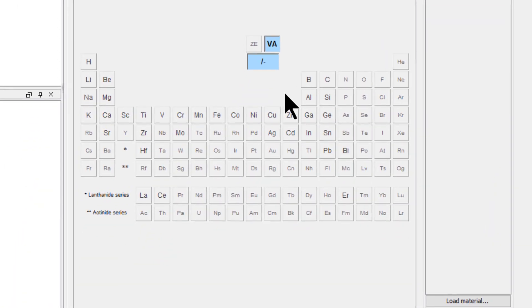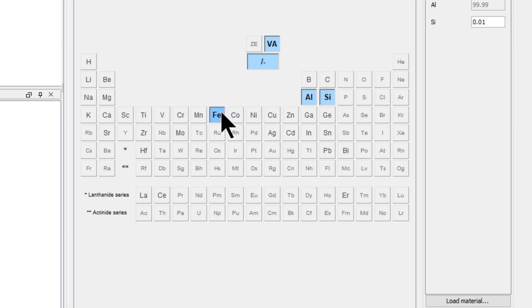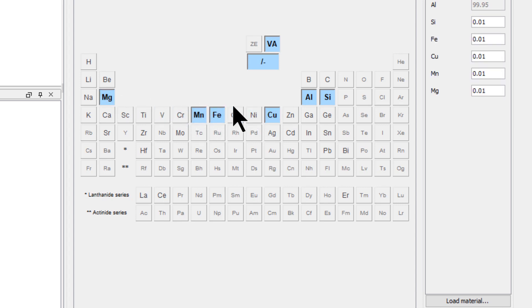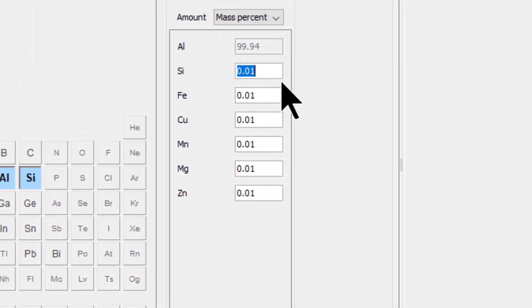Next, select the elements aluminum, silicon, iron, copper, manganese, magnesium, and zinc.